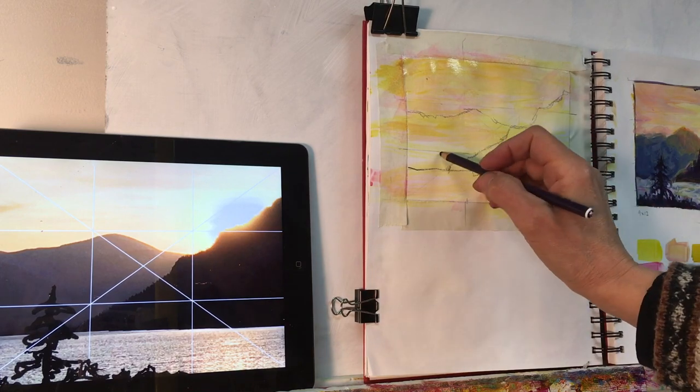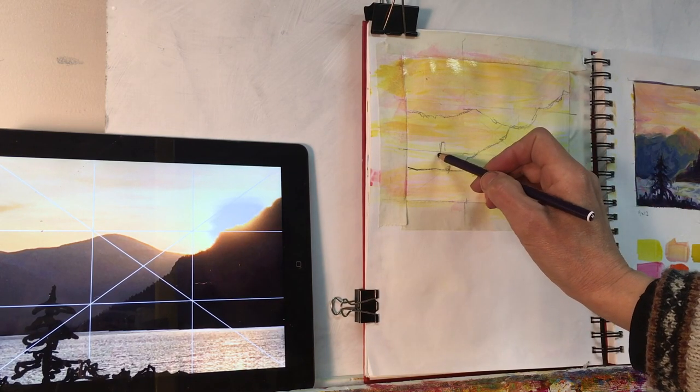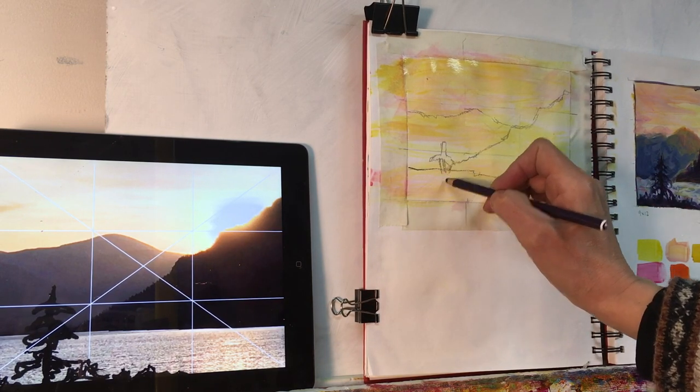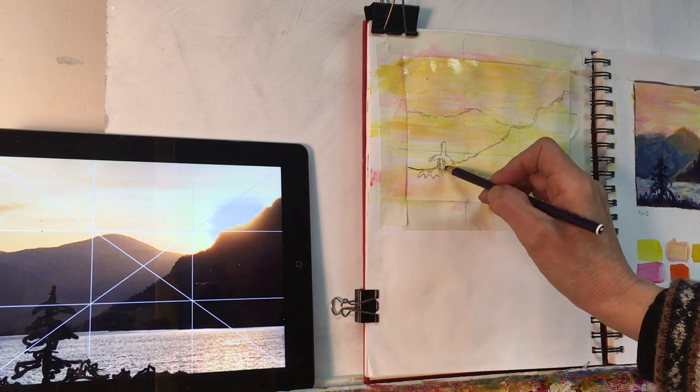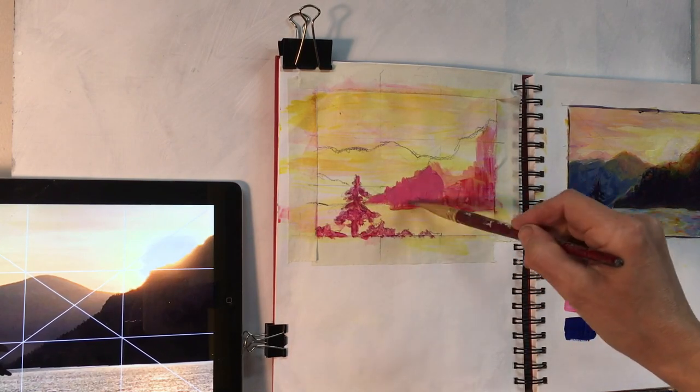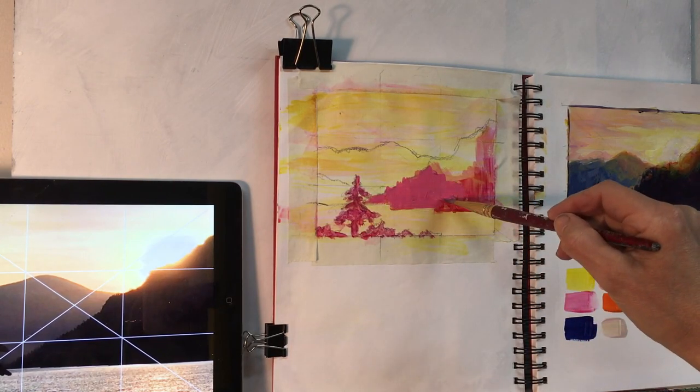When you're doing the drawing for this, look for those great big shapes. The mountain on the right is a nice big triangle, and the other mountains are a little bit more rectangular in shape.